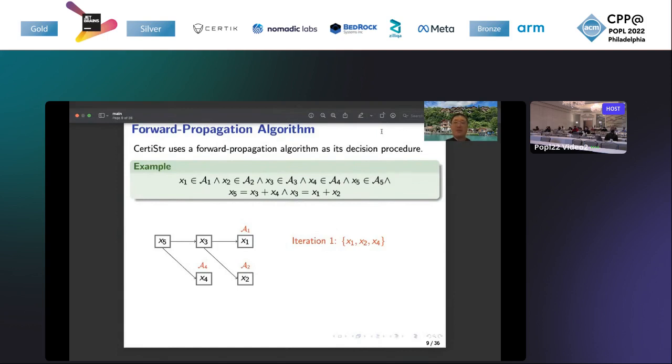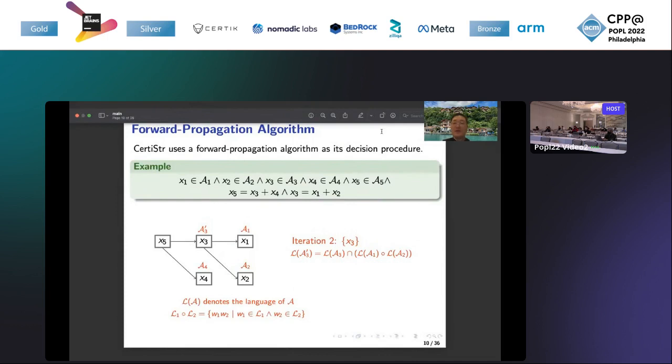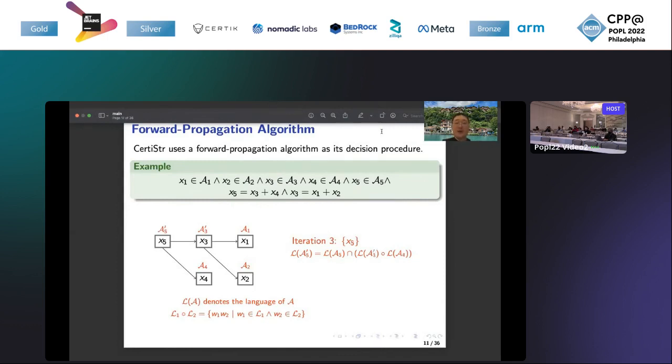The forward propagation will traverse this dependence graph. Firstly, it will select the set of variables x1, x2, and x4 to traverse. The reason is that these three variables have no dependent variables, so we don't need to recompute the regular constraints. But in the second iteration, we select the variable x3. This variable depends on x1 and x2, but x1 and x2 have already been traversed. So we will use the language of A1 and A2 to refine the regular language of A3. We get A3 prime. The language of A3 prime is the intersection of its original regular language and the concatenation of A1 and A2. Similarly, we can compute variable x5. This is the basic idea of the forward propagation.